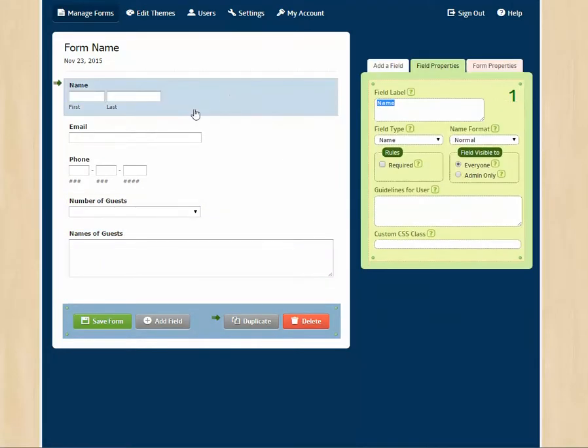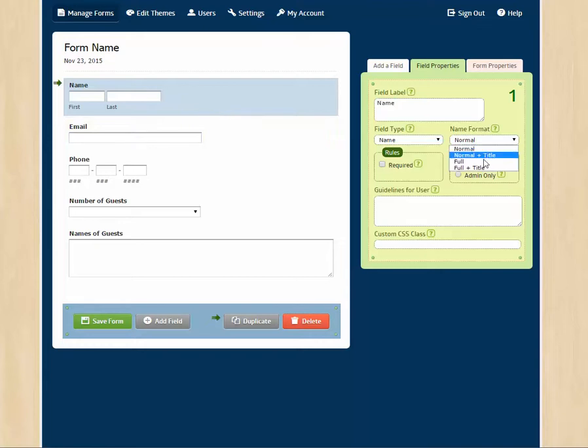We can then go to each field and sometimes make some changes. For example, maybe we want to put in the full name here. We can do that. Or we can put it back to normal.